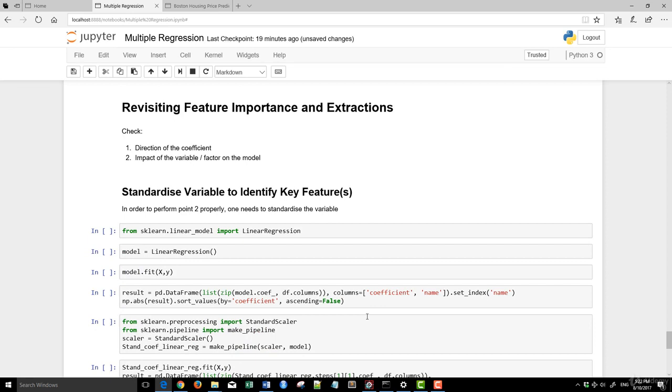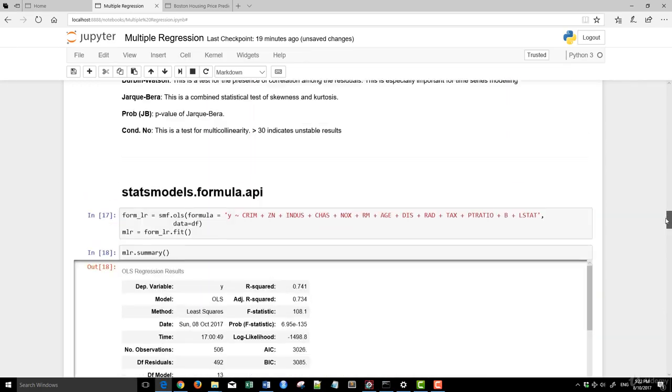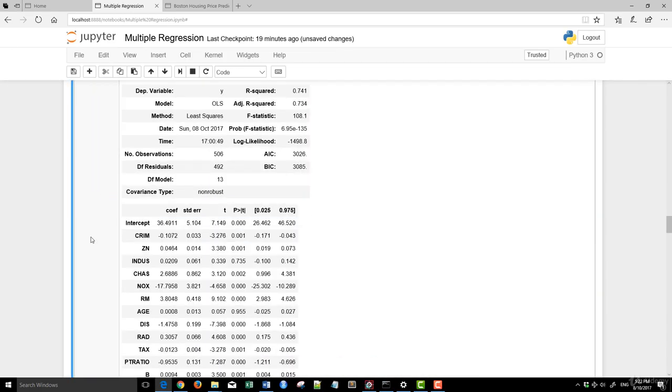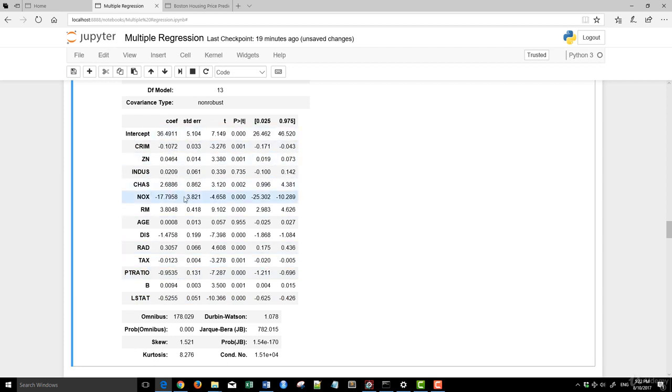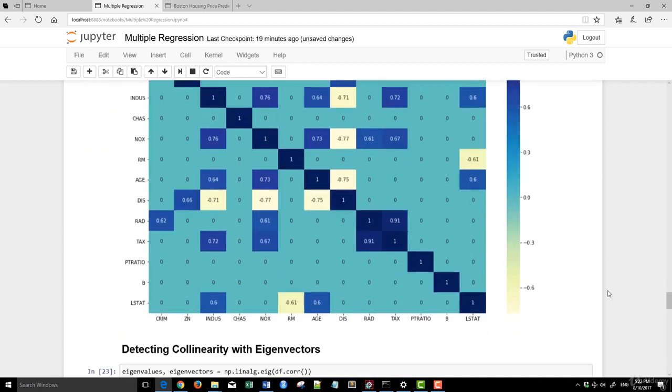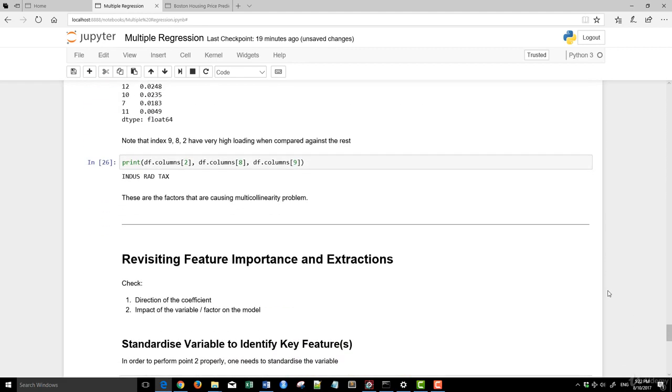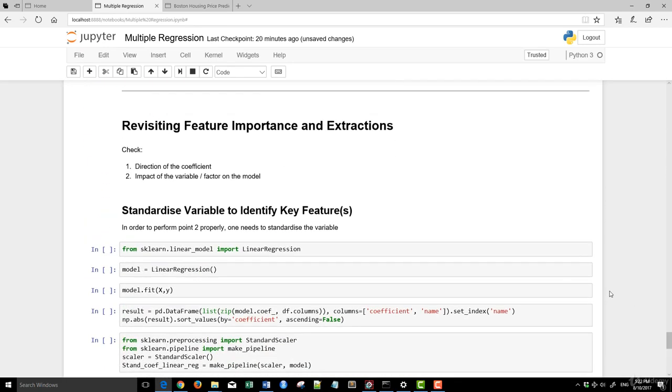Just to revisit the feature importance as well as the extraction, a couple of things. From the coefficient, there are a couple of things that you can observe. One is the direction. NOX is minus 17, which is rather large, and the highest positive value is RM at 3.8. You can tell from the couple of things you do need to check - one is the direction of the coefficient. Second one is the impact of the variable or the factor on the overall model here.